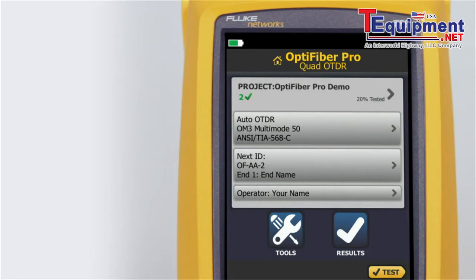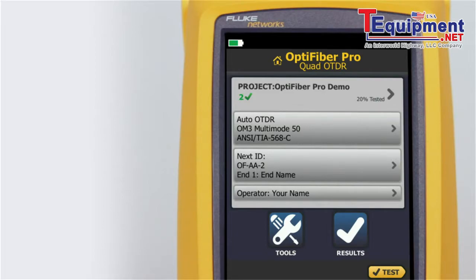When using the Optifiber Pro OTDR, Fluke Networks recommends you use launch and tail cords. You should also use the launch tail cord compensation function to remove the lengths of these fibers from the OTDR measurements. Launch and tail cords let the tester measure the loss and reflectance of the first and last connectors in the cabling and also include them in the measurement of the overall loss.